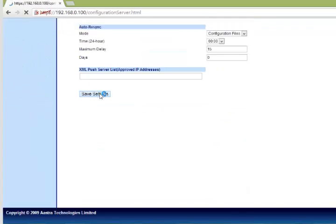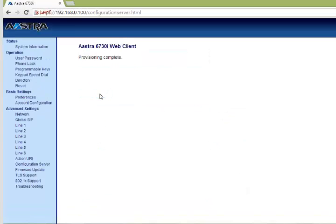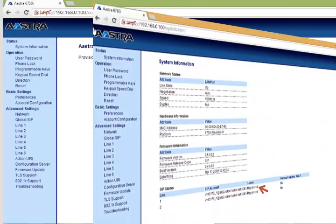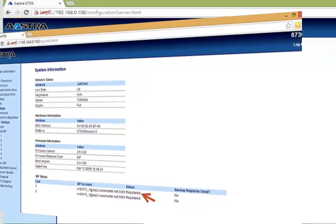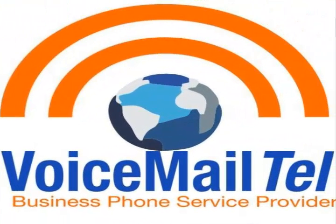Then we save our settings and after rebooting the phone manually, our phone should be connected. Thank you for your attention and have a great day.